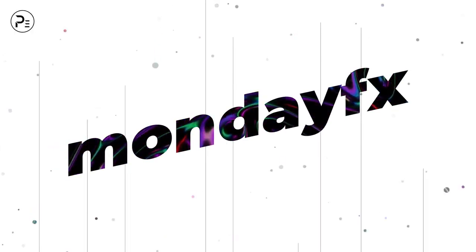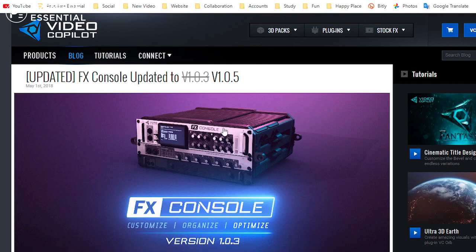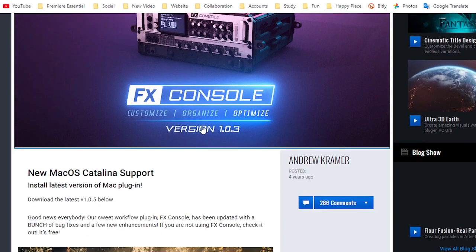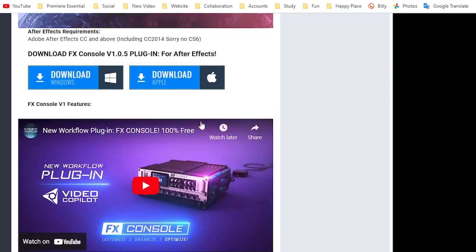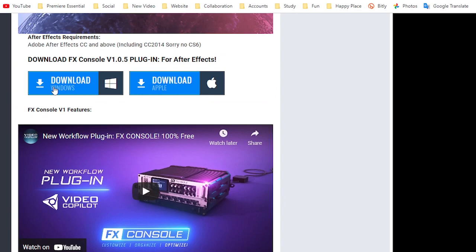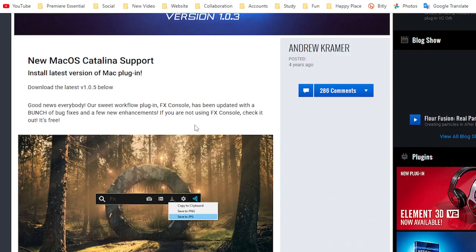Hello guys, welcome back to another episode of MondayFX. In today's video we are going to talk about FX Console, which is a very useful plugin for After Effects. You can download the FX Console plugin from the Video Copilot website — available for Mac or Windows. It's very easy to use in After Effects.